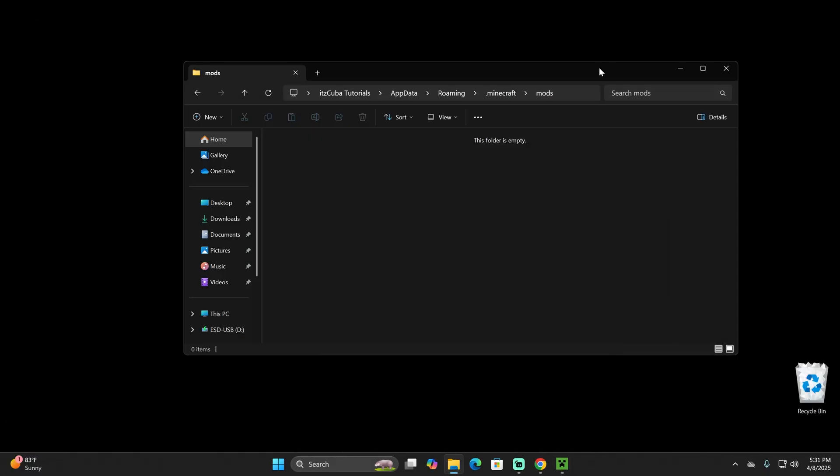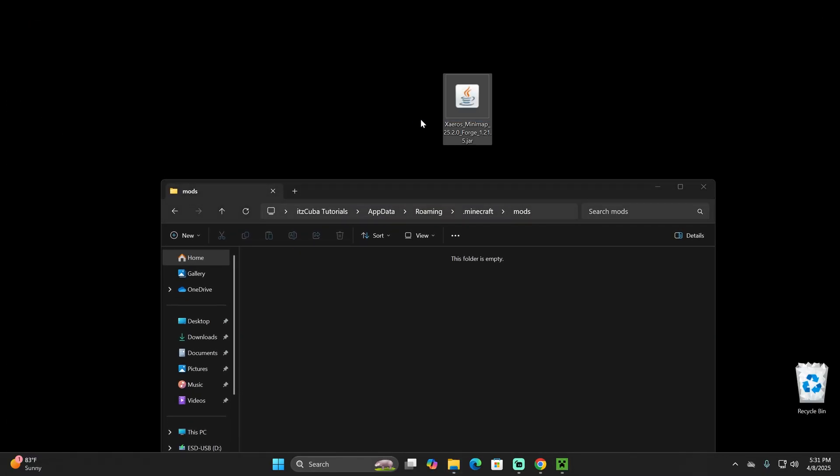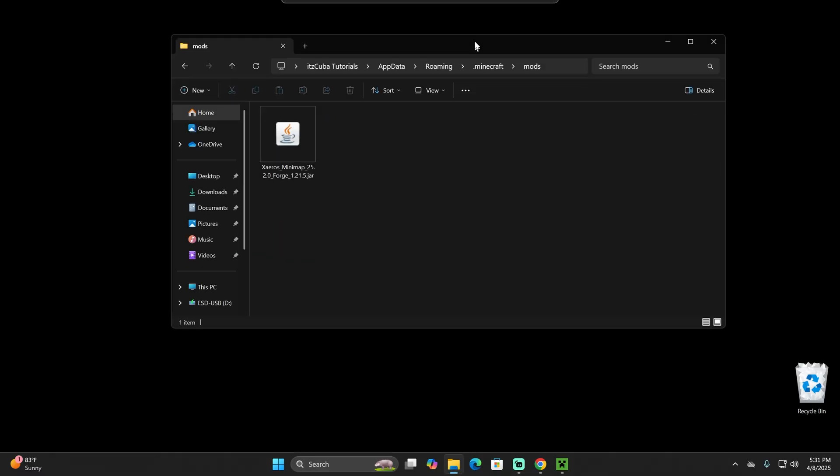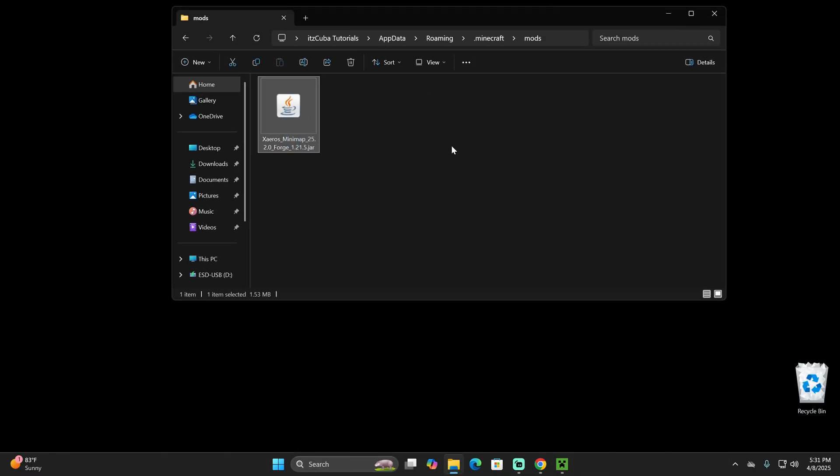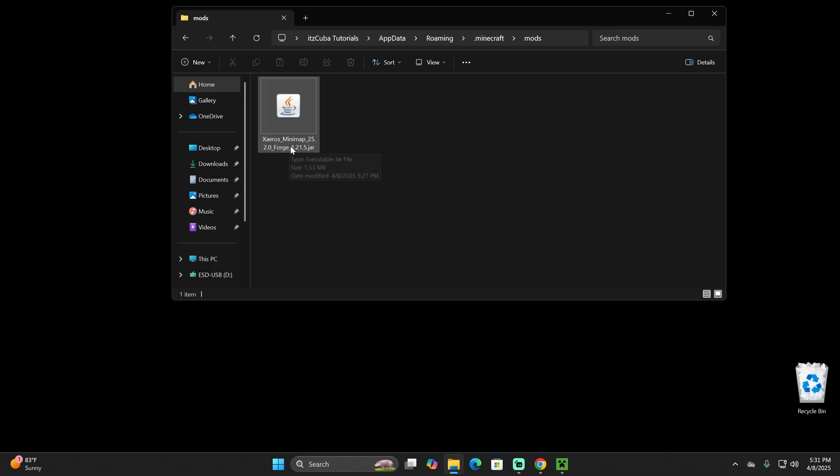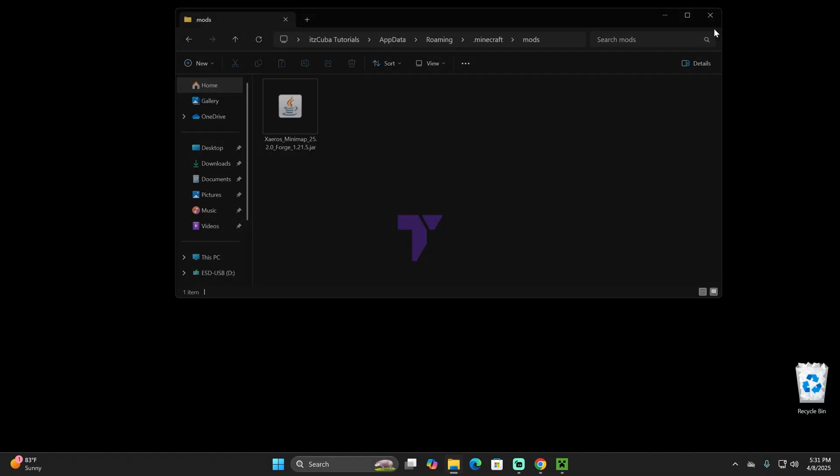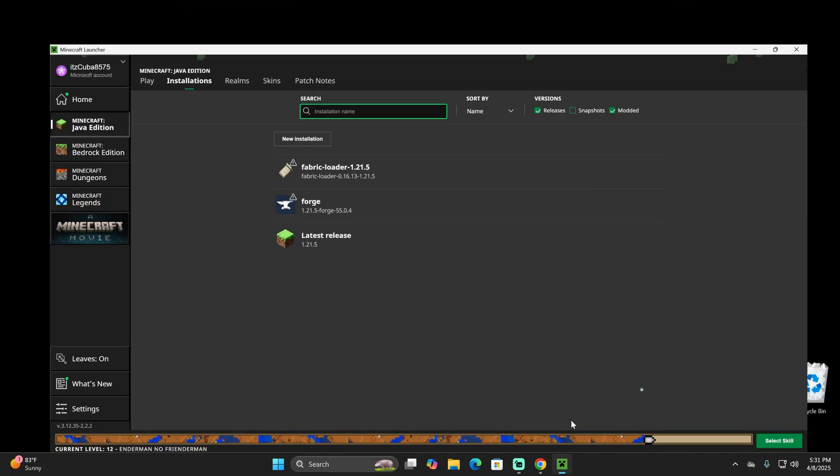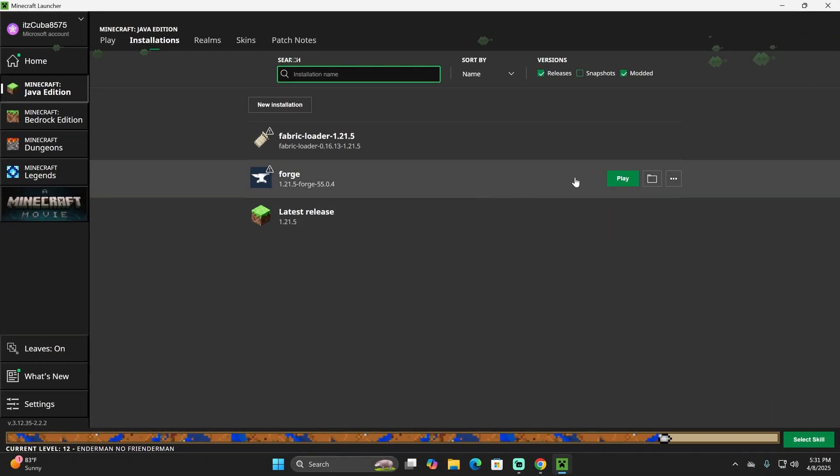Now open the mods folder. In here we're going to drag and drop that Xaero's minimap file that we downloaded in the first step of this guide. That should be one of the only mods you should have in here. If you have any other mod, just make sure they are Forge and that they are 1.21.5 as well to prevent any issues.